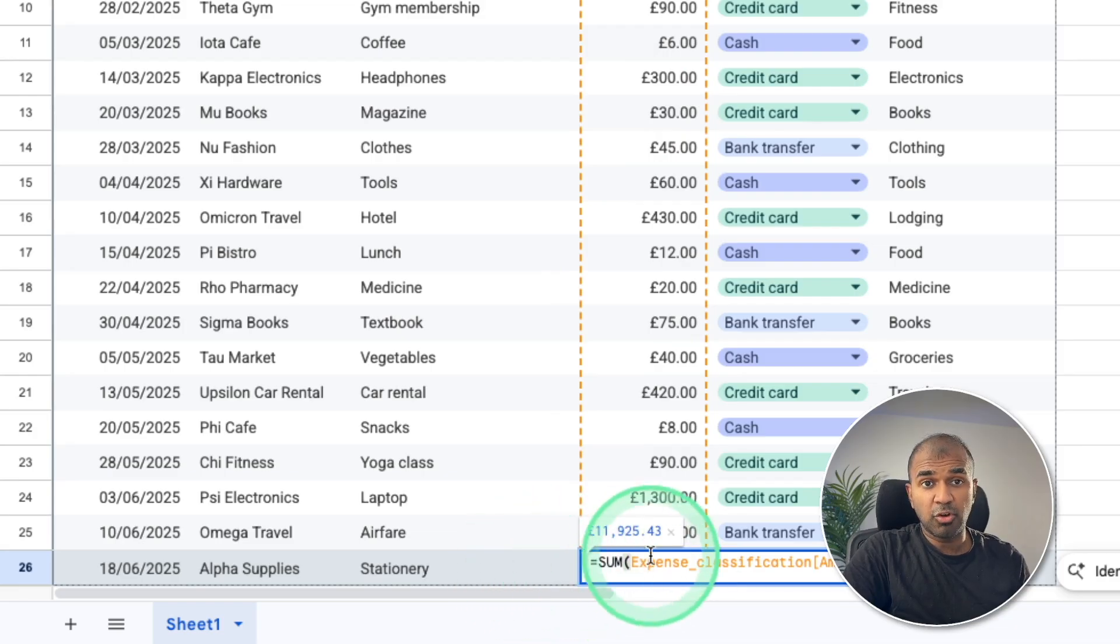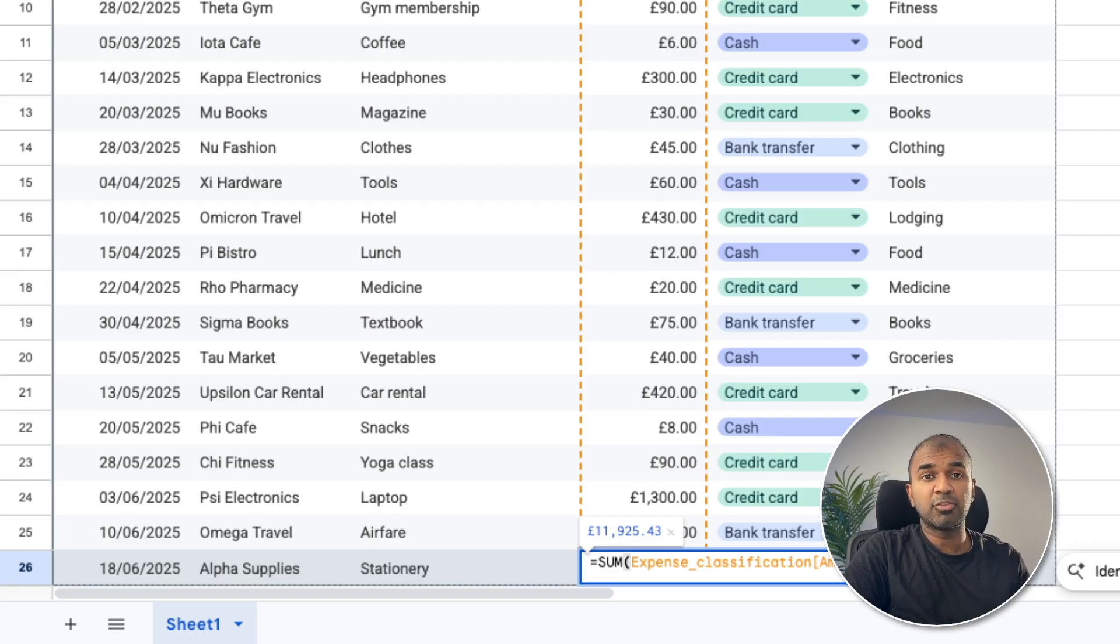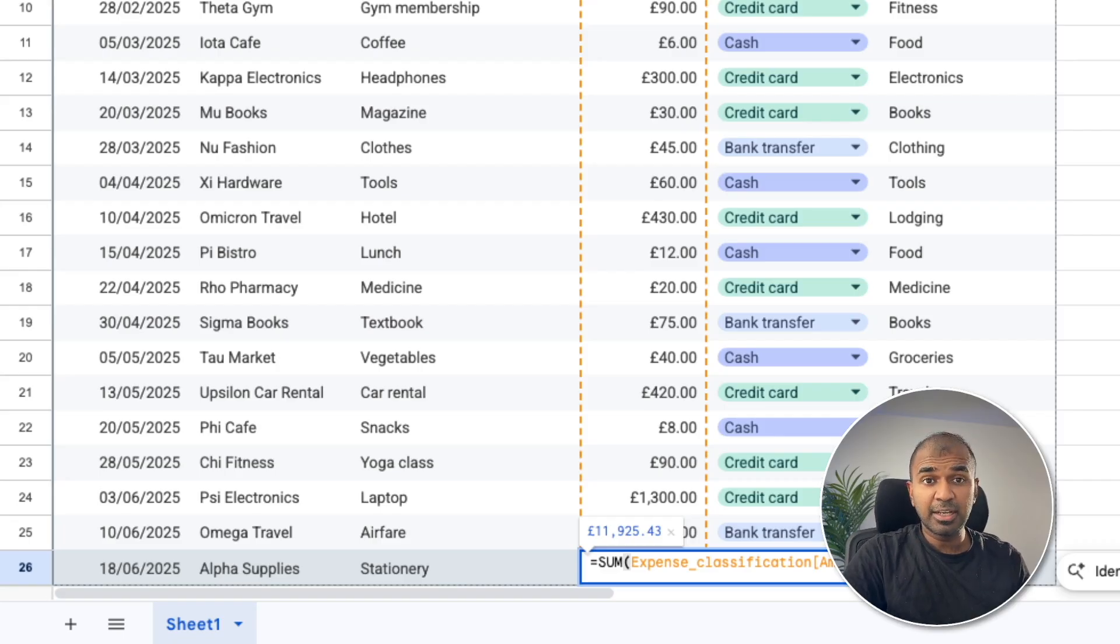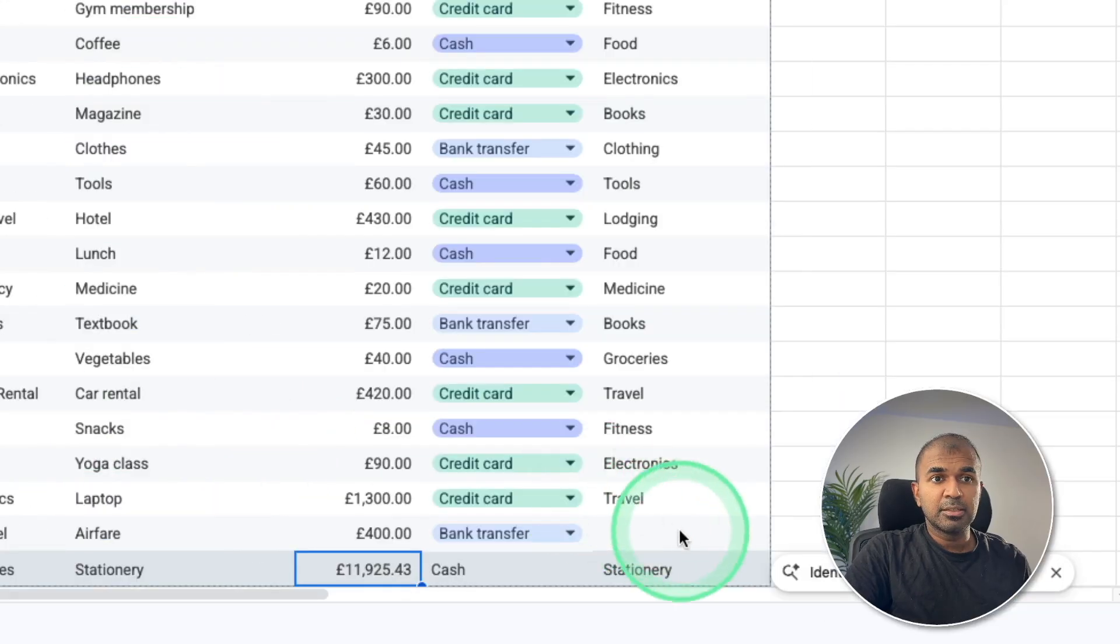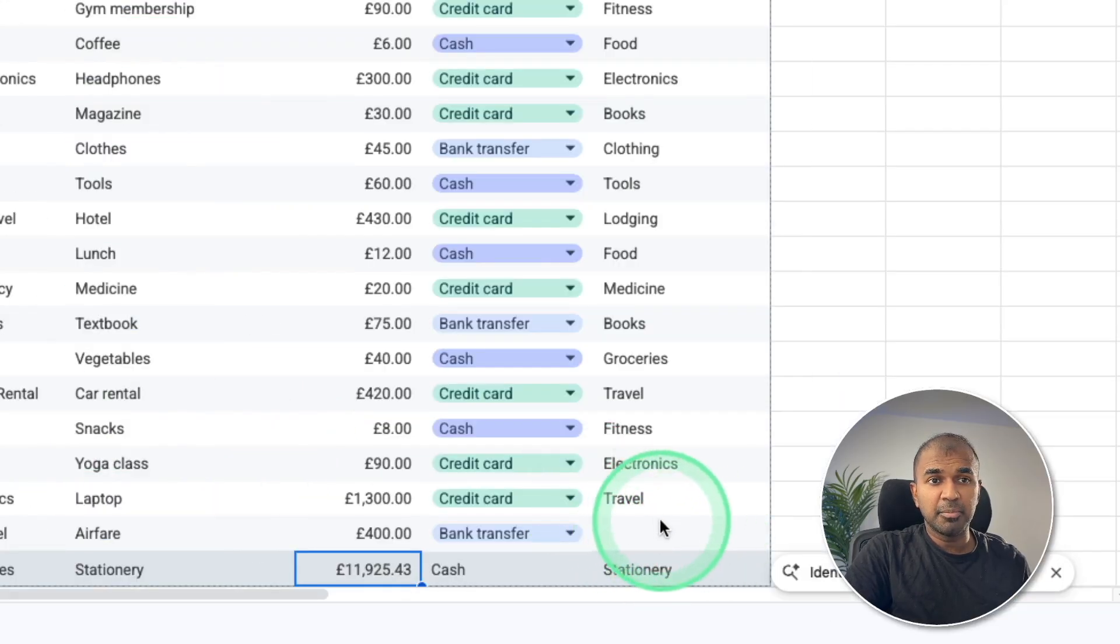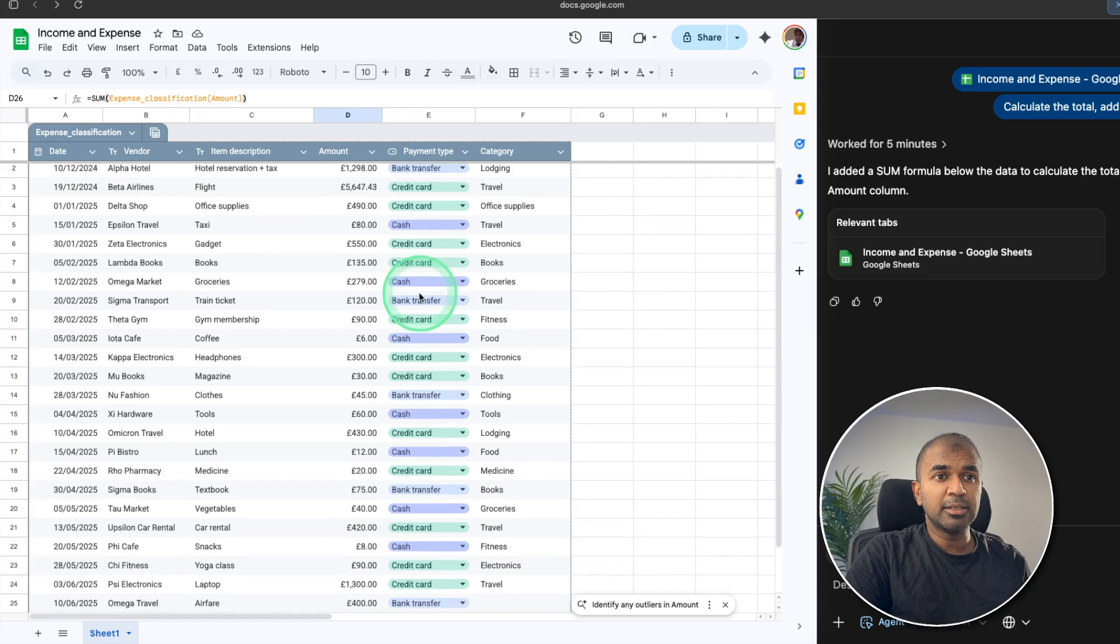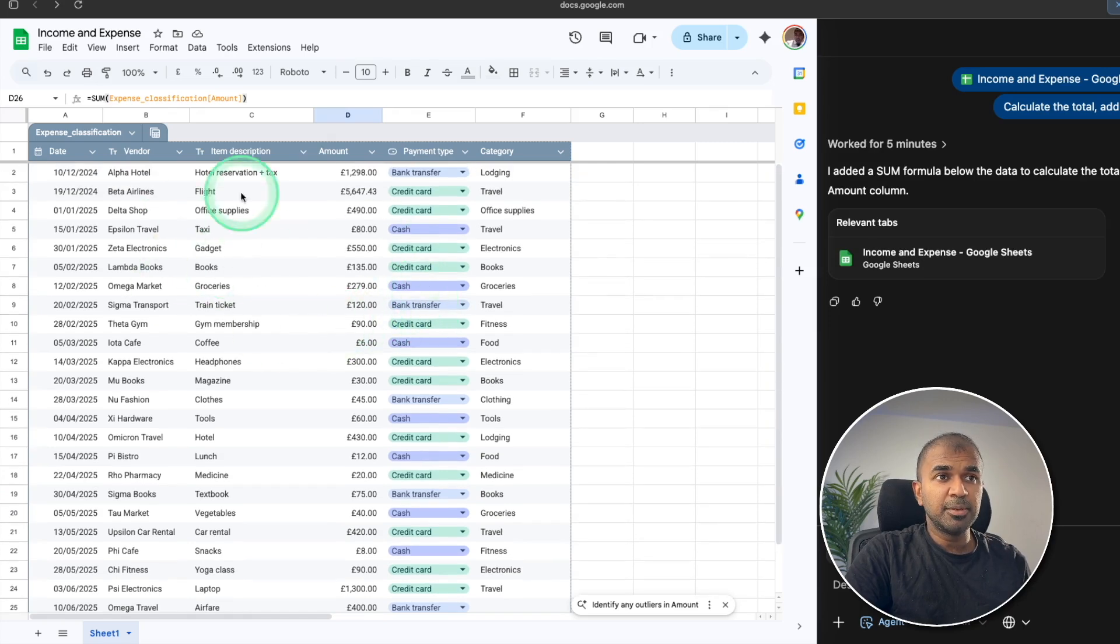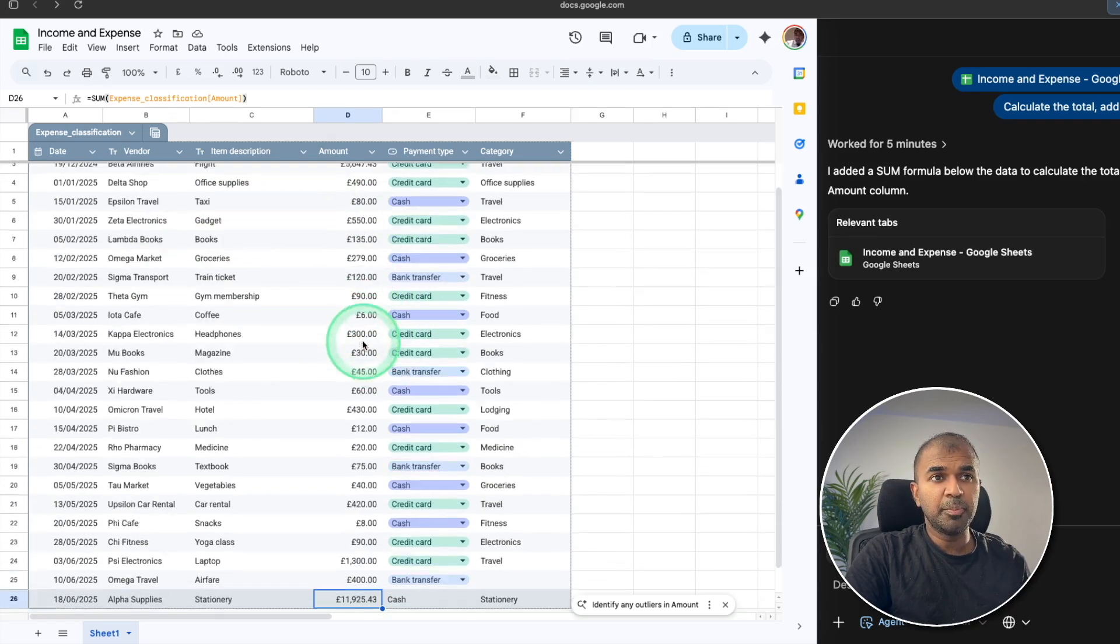But it added to the wrong cell. And I need to further request to revert the change and put that in the right cell. So a slight guidance is required. And also I noticed that some of the category are missing. That's because it can view only the visible area.